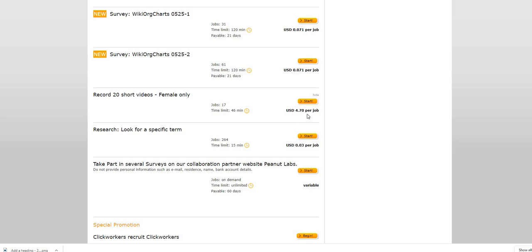Now some of the jobs are on the lower paying side like this one here. Look for a specific term, 264 jobs available, time limit 15 minutes, three cents per job.